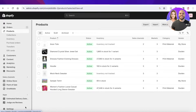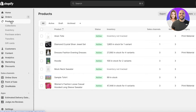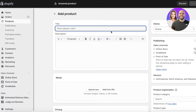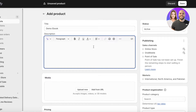Setting up physical products is easy, but digital products are a whole other game. To get started, simply log on to your Shopify store. Once you're logged in, click on Products on the top left and click on Add Product on the top right. For this tutorial I'm going to name it 'Demo Ebook'.